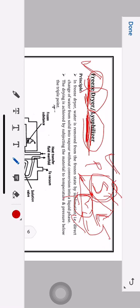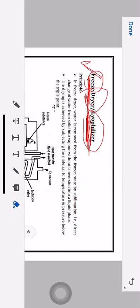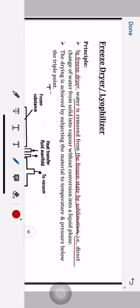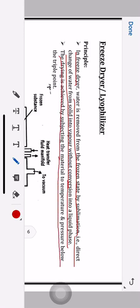The same principle is applied in the freeze dryer. First, you have to freeze your product — convert it into solid form, meaning all the water is converted into solid. Then that water is converted directly into vapor without letting it convert into liquid phase. That is sublimation, and this is how the freeze dryer works. The drying is achieved by subjecting the material to temperature and pressure below the triple point.